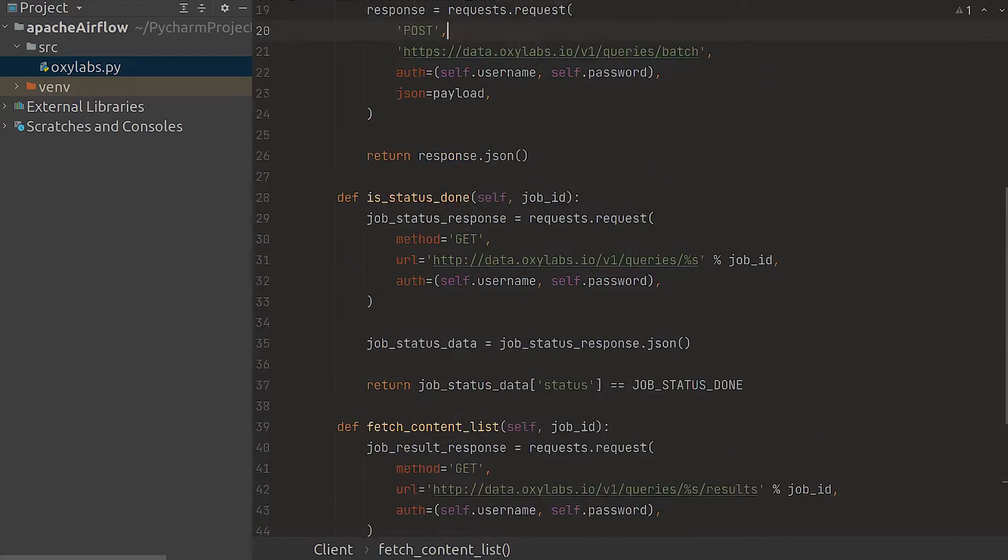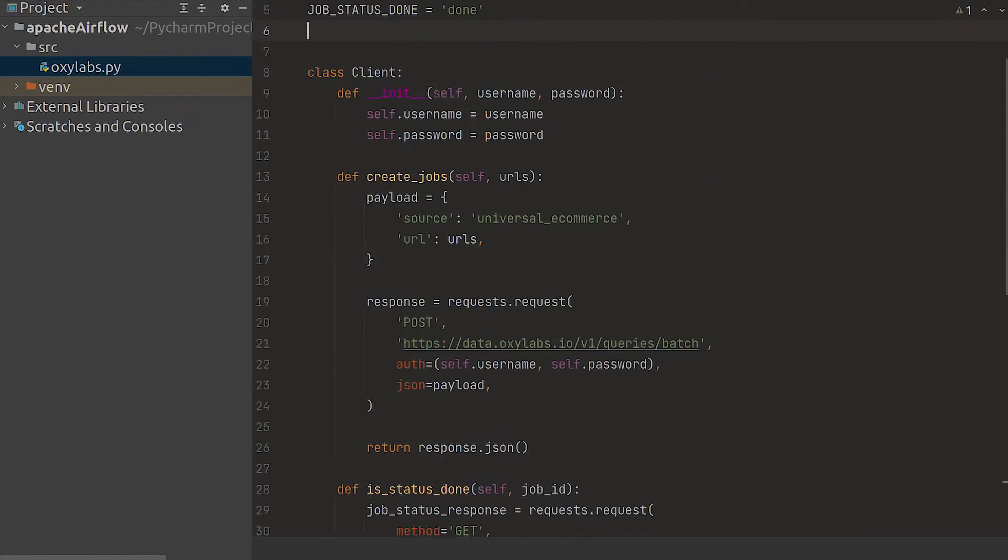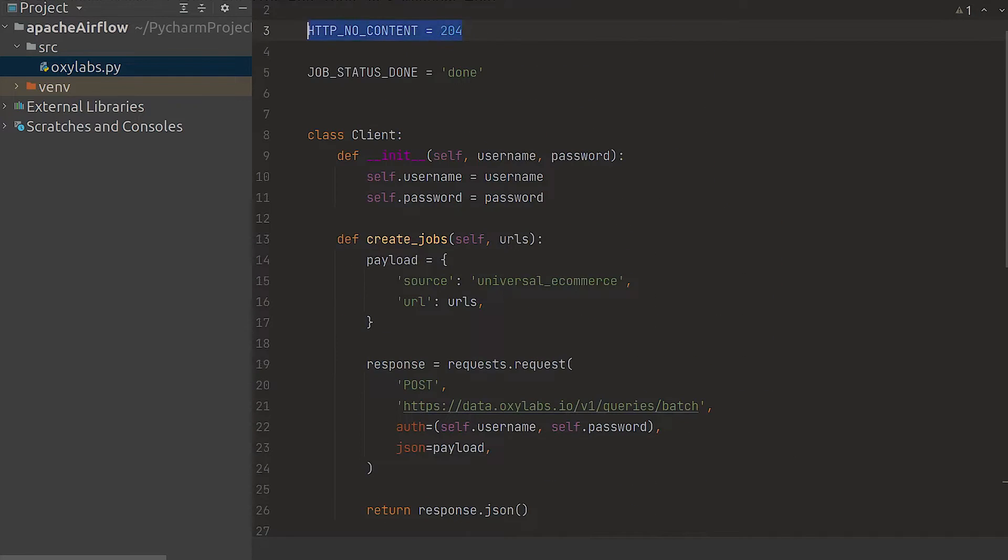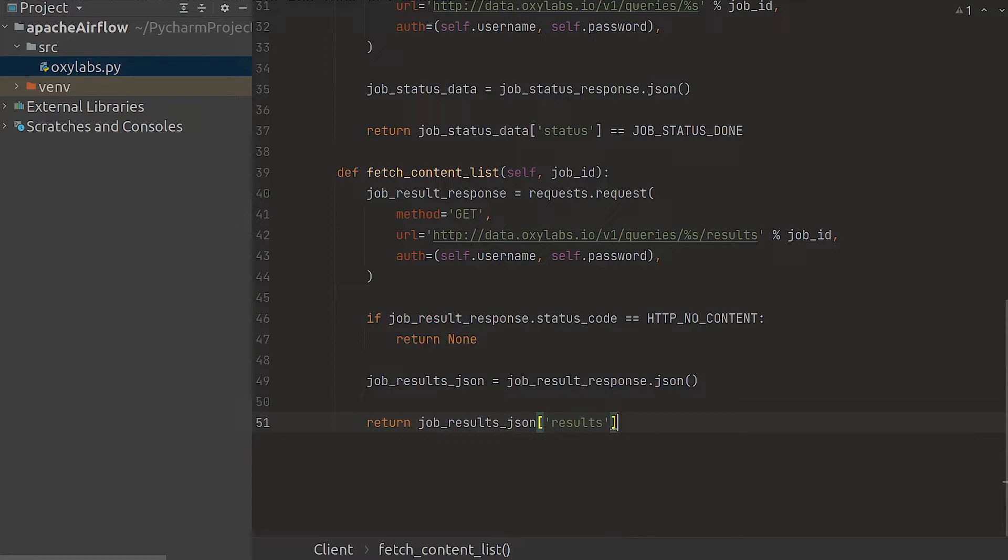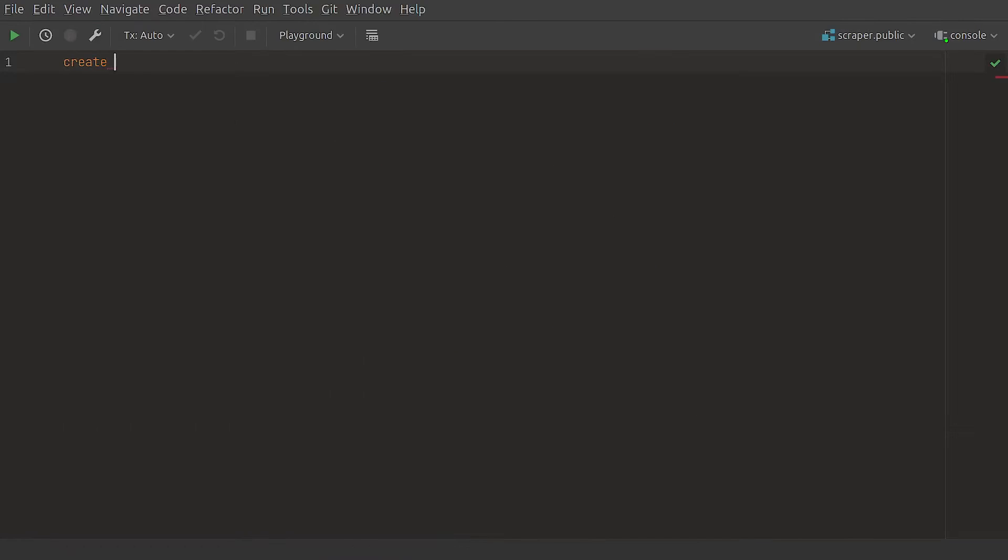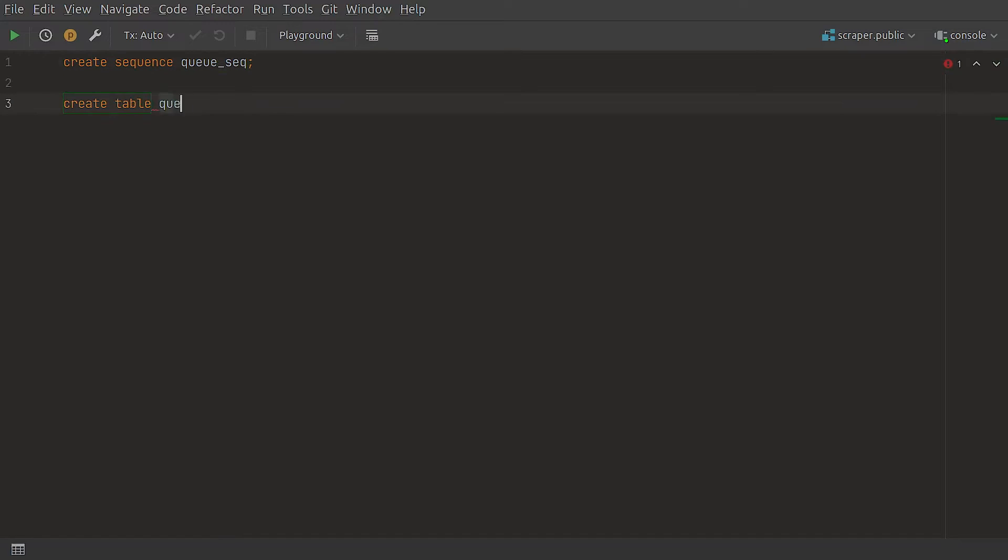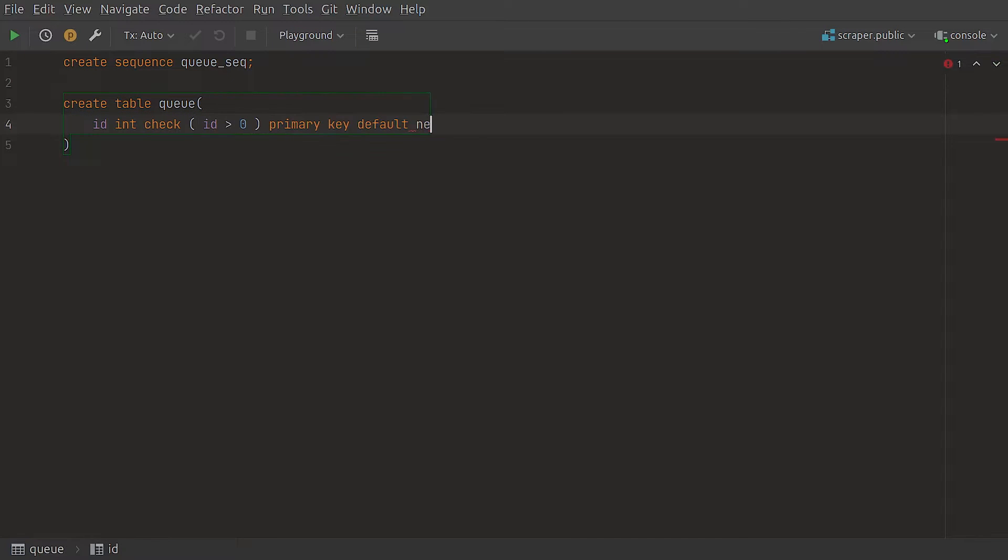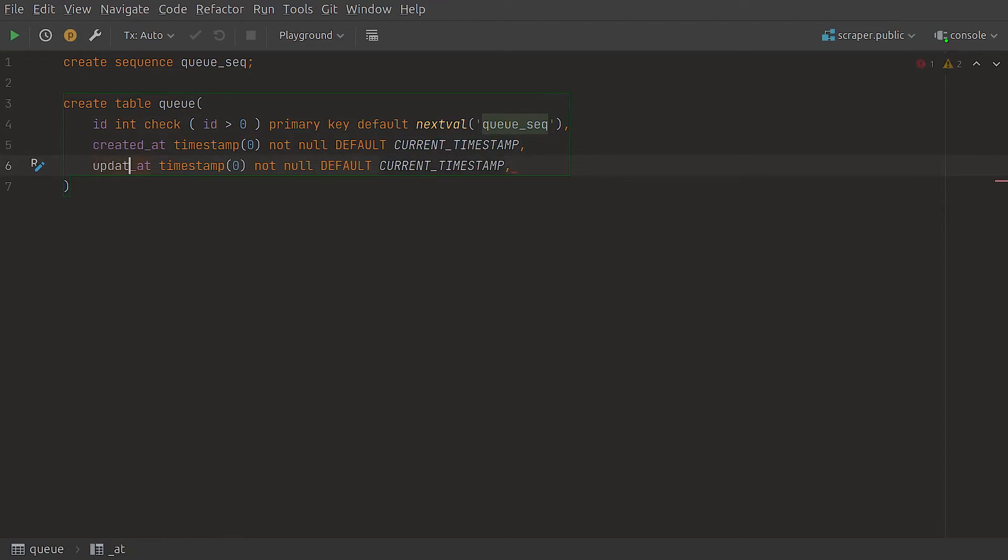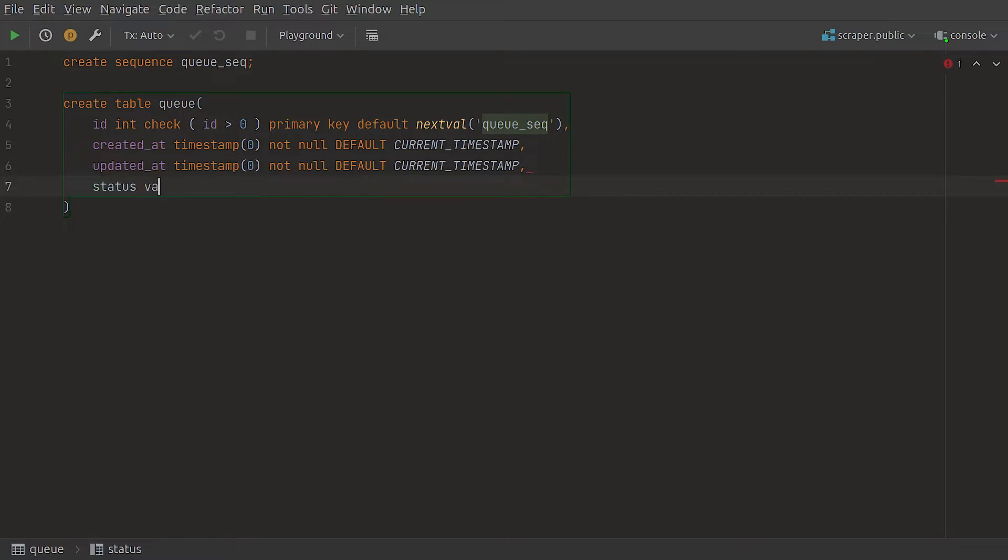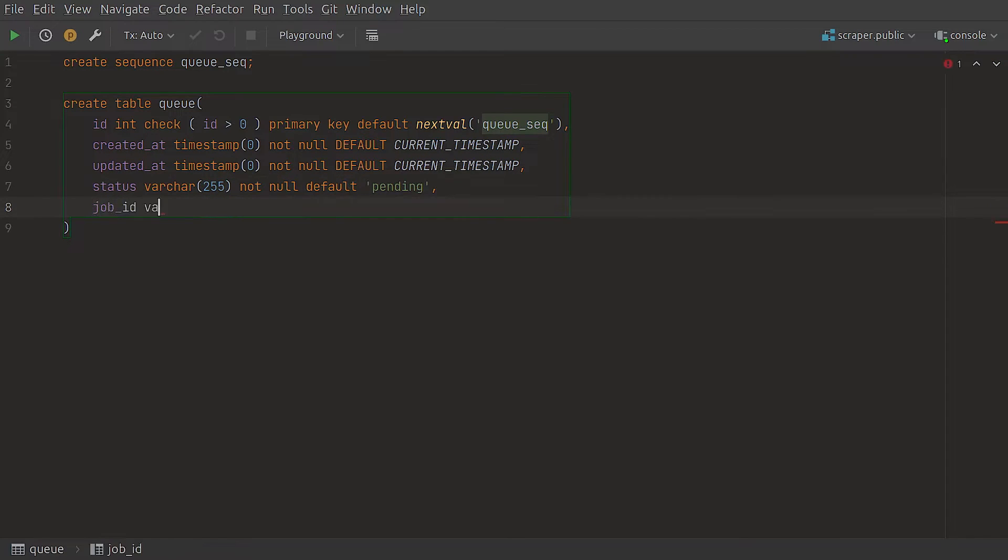After fetching the job ID from the API we'll need to store it in a job queue and keep an eye on it. To do so we'll create a table for queue jobs with the PostgreSQL database. Now we need a sequence that generates IDs for each newly inserted job. First add the ID and use the previously defined sequence. Then add the fields for tracking when the job was inserted and updated. These fields will also monitor the job ID and its status. As you can see by default the status is pending.